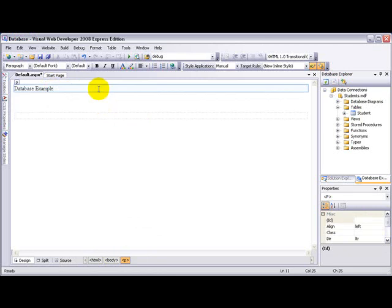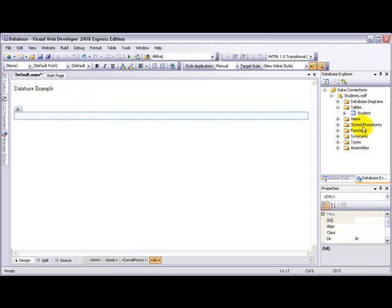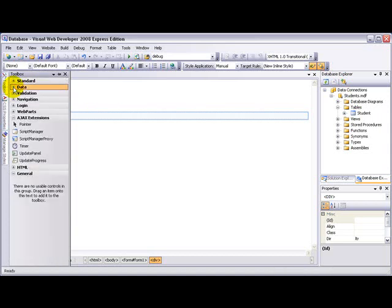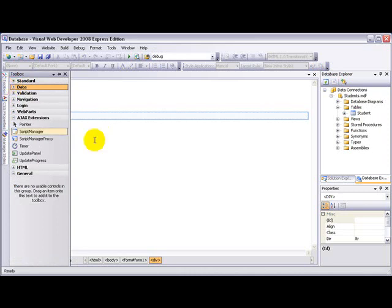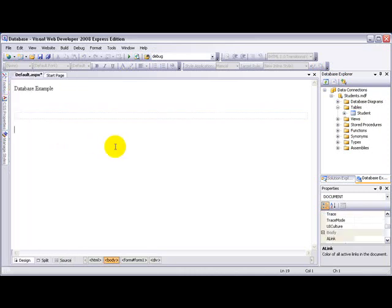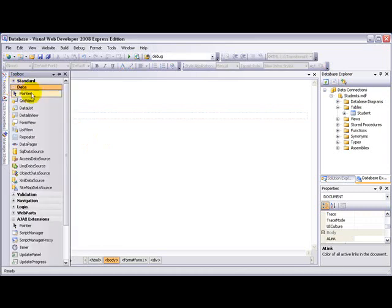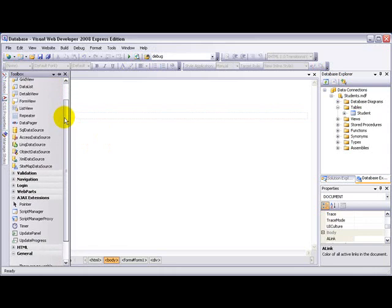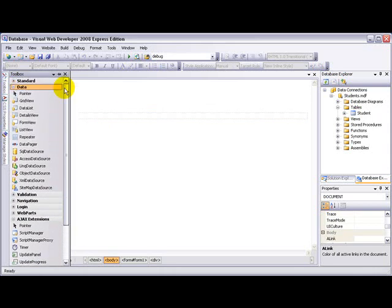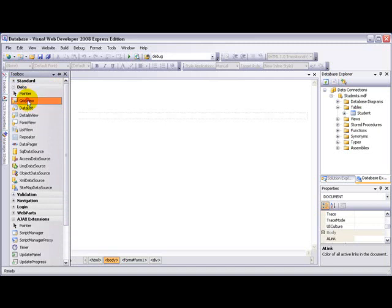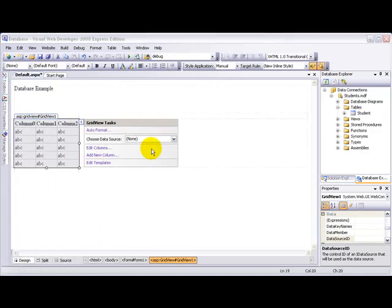So what I'm going to do is add the database onto the default.aspx webpage. To do that we have to go to the toolbox, which is right in that corner. You see, it can disappear and appear. So go to the data area. There are so many options but for now I'm going to use the GridView. Let me double click on that.